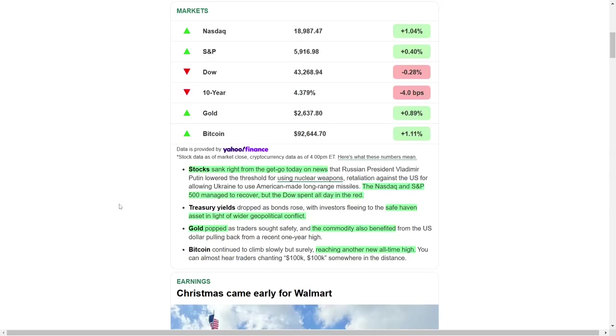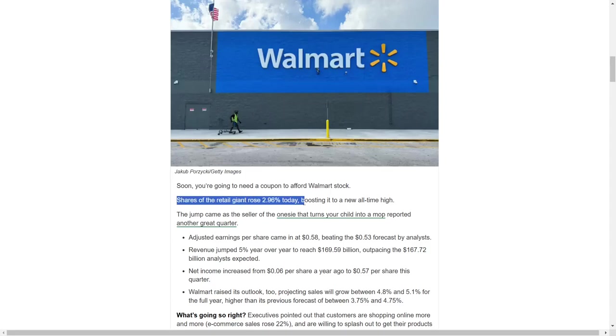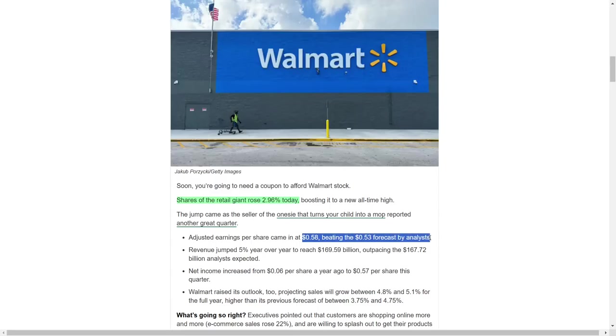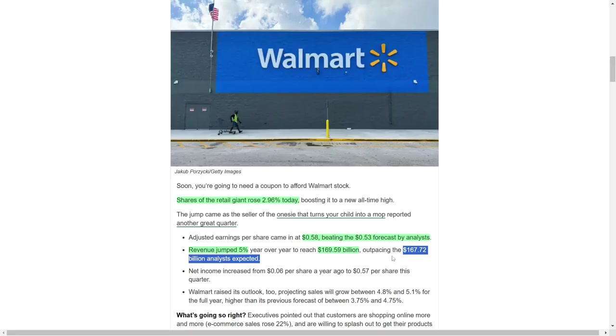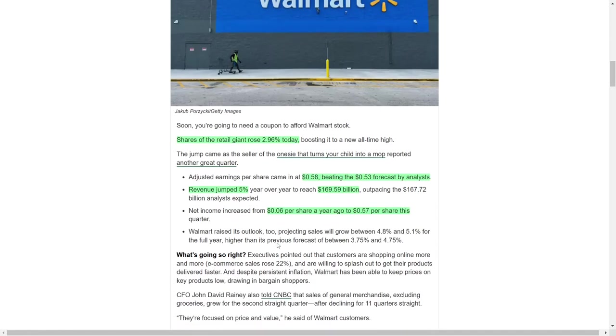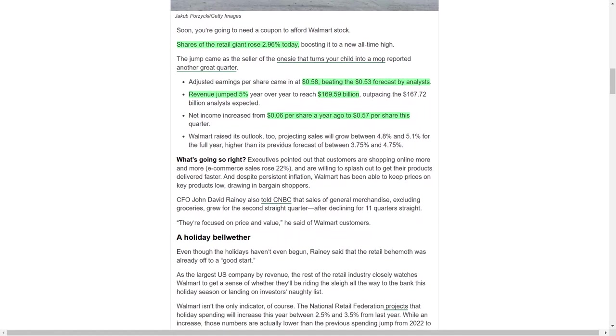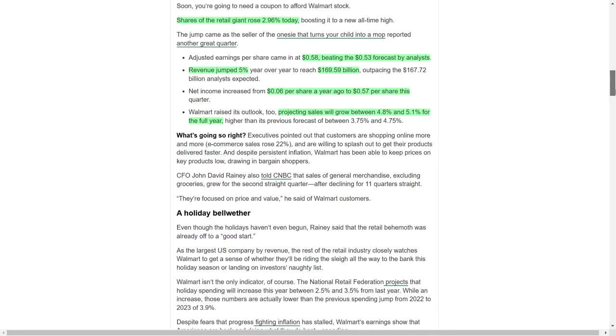Meanwhile, Walmart stood out in the corporate sector with stellar financial results, pushing its stock nearly 3% higher to an all-time high. The retail giant reported adjusted earnings per share of $0.58, beating analysts' estimates of $0.53. Revenue increased by 5% year-over-year to reach $169.59 billion, exceeding expectations of $167.72 billion. Net income showed an impressive jump from $0.06 per share last year to $0.57 per share this quarter. These strong results prompted Walmart to revise its full-year sales growth forecast upward. The company now anticipates growth between 4.8% and 5.1%, compared to its earlier estimate of 3.75% to 4.75%.